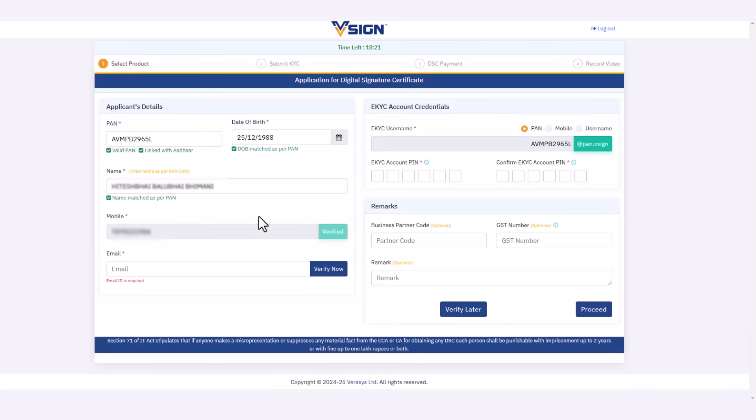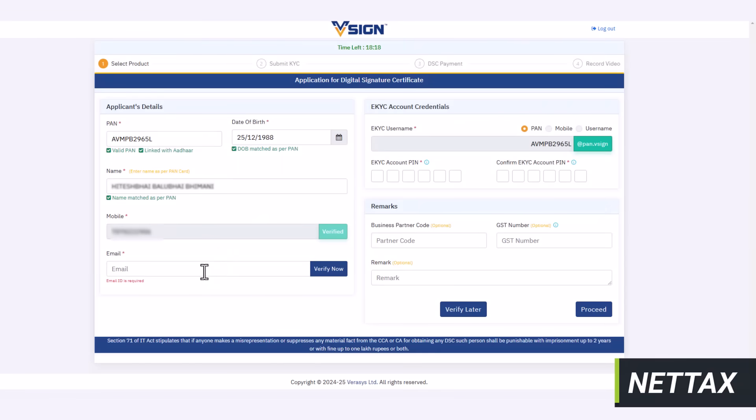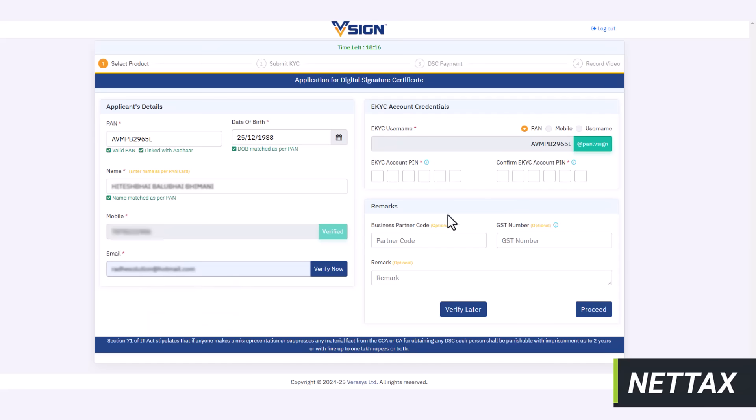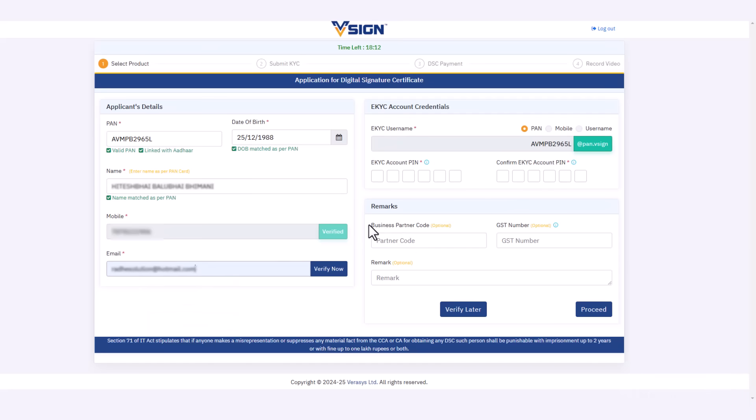Then enter your name and mobile number linked with PAN card. After that, enter your email ID. To keep your personal details with greater security, set an account PIN.